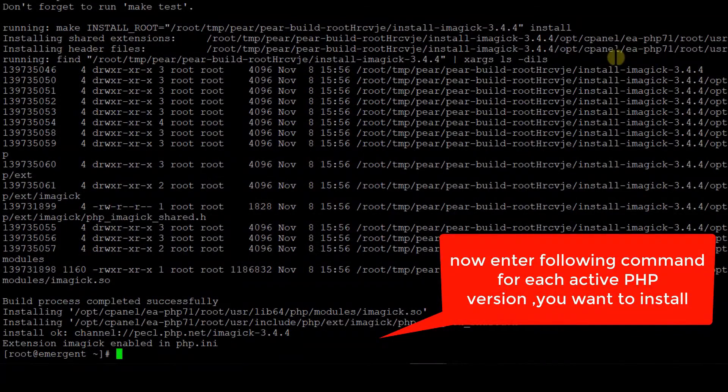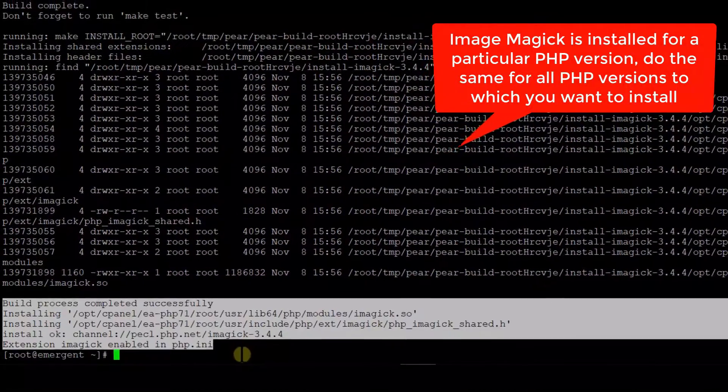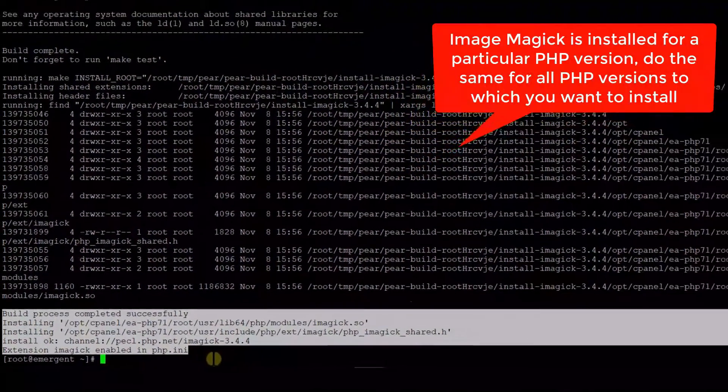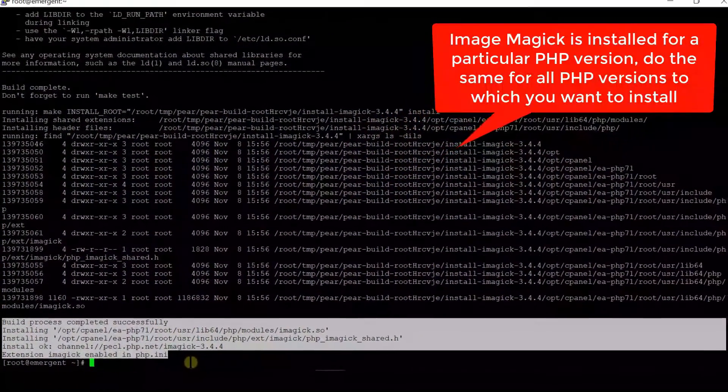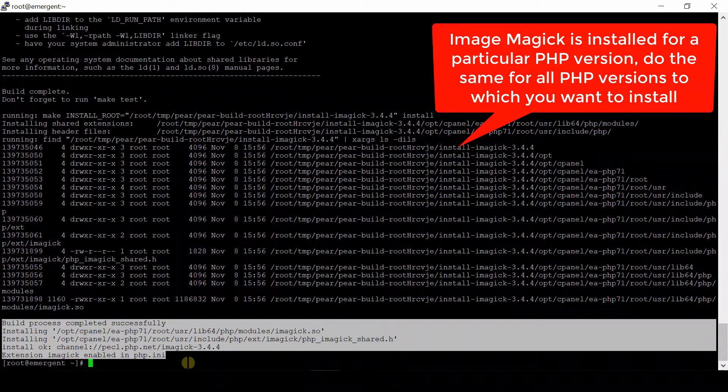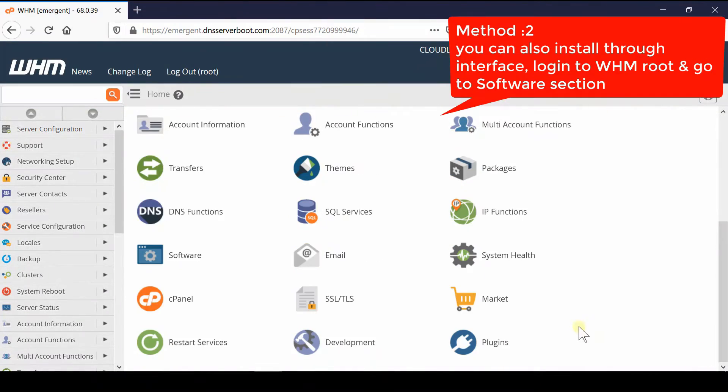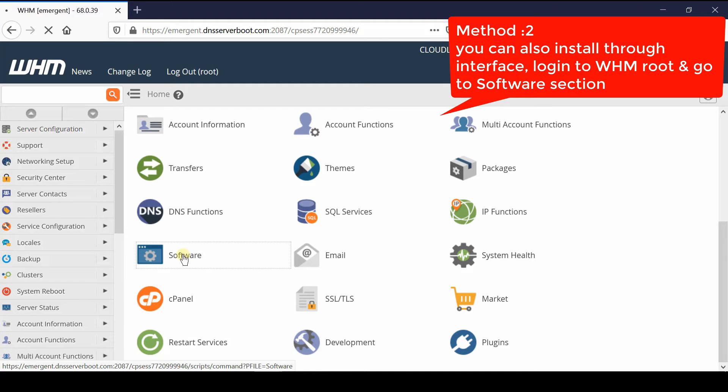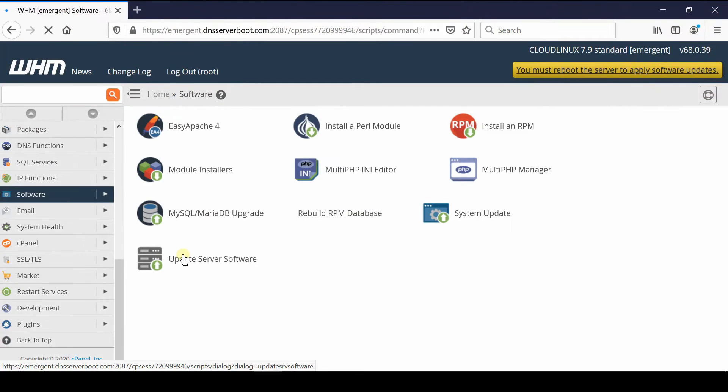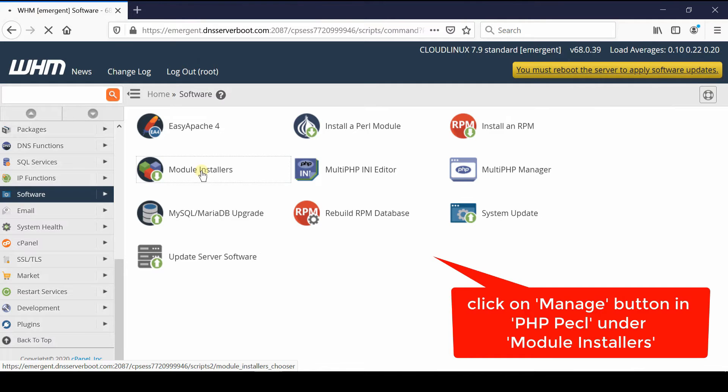However, there is another method to install the same PHP module via interface. For that, first of all login to your WHM root and then go to software section. Now from here go inside module installers and click on manage in front of PHP PECL.